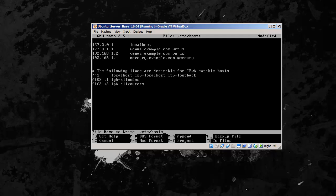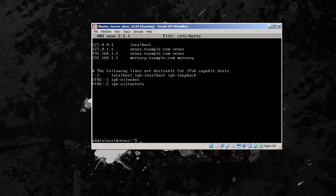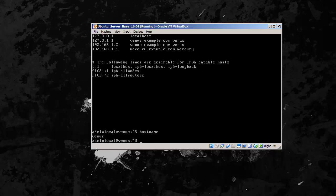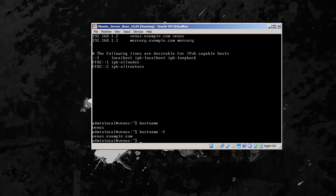So we save that and exit. Control X, yes, enter. So there our hostname is set up. So if we do hostname, it should come up as Venus. And then hostname hyphen F, which is the flag F for fully qualified domain name, it's going to give us the whole thing: Venus.example.com.